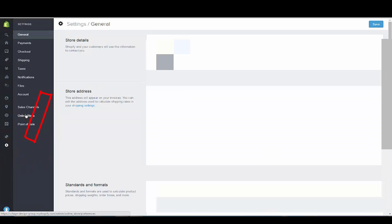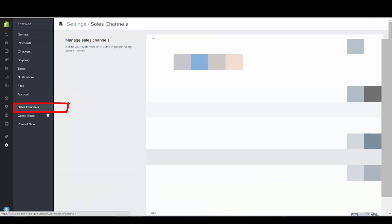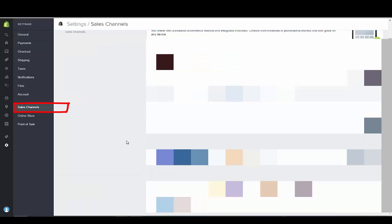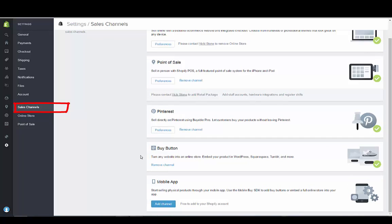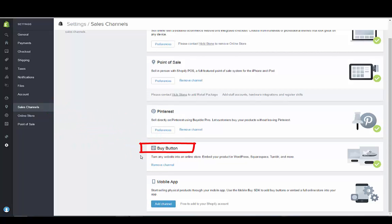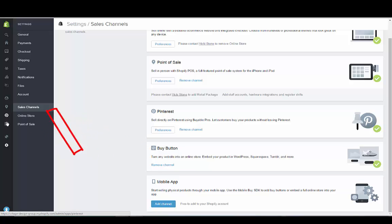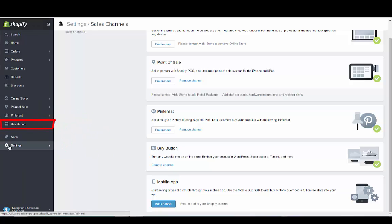You have to go to settings, go to sales channels and enable this sales channel. Same thing with Pinterest and other sales channels as well. We've already added this but you'll just hit add channel and then it will come up as an option on the sidebar.